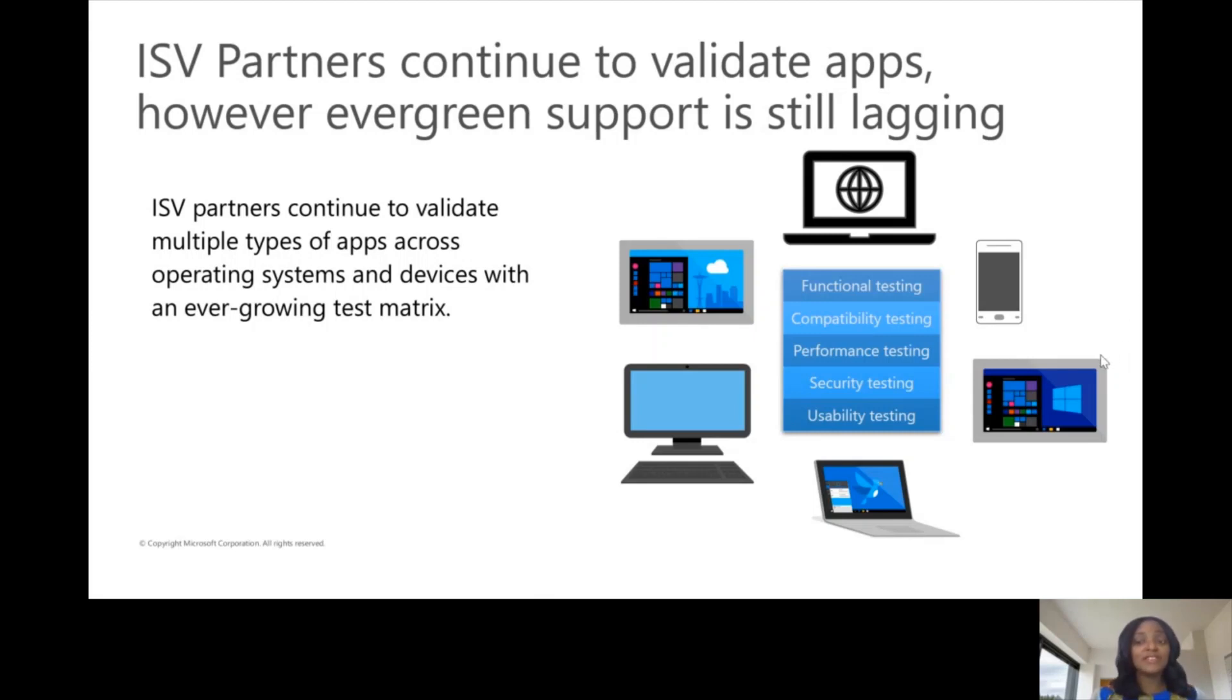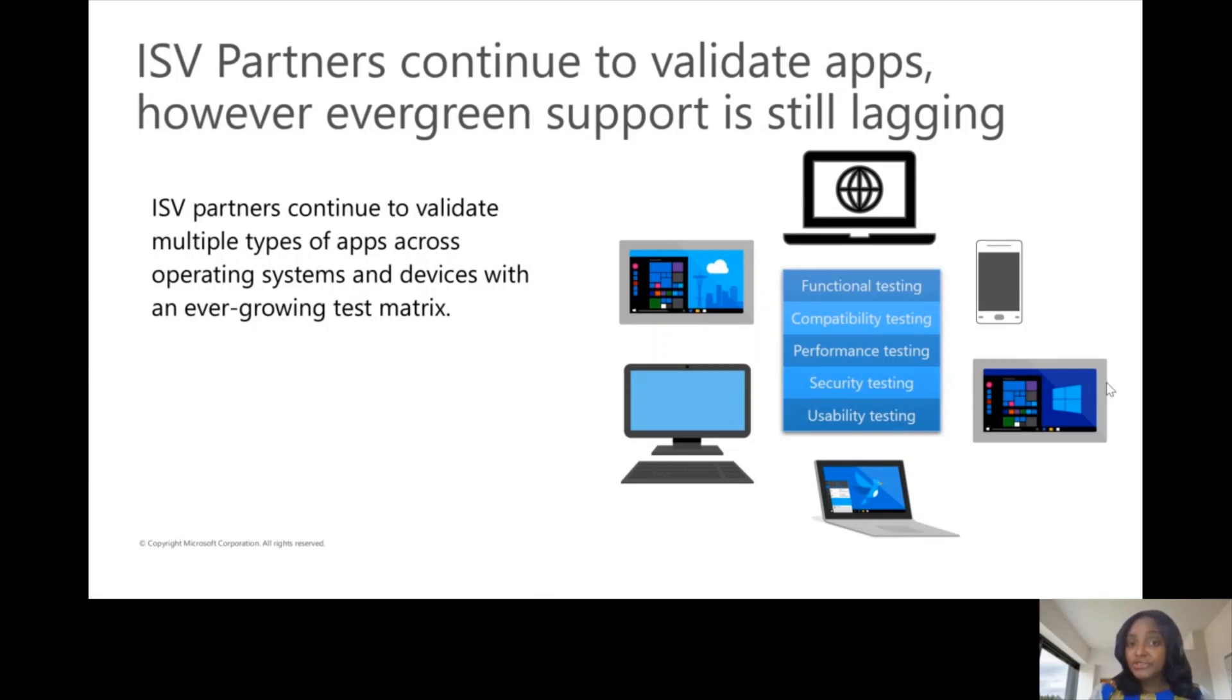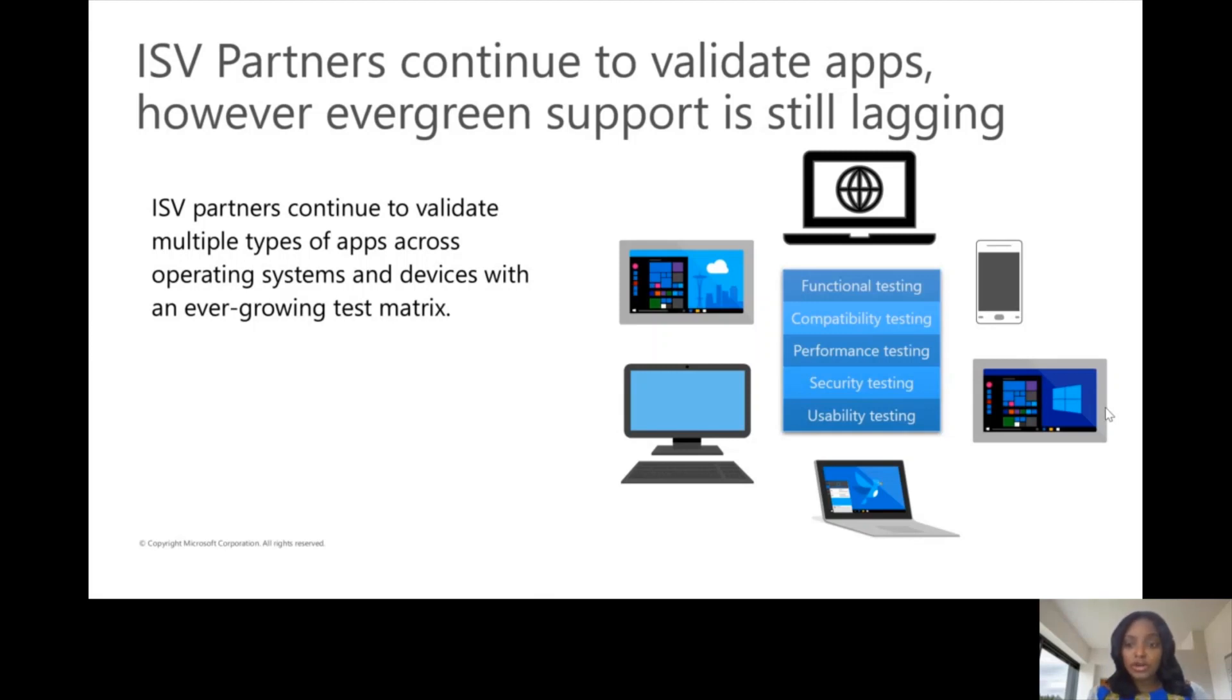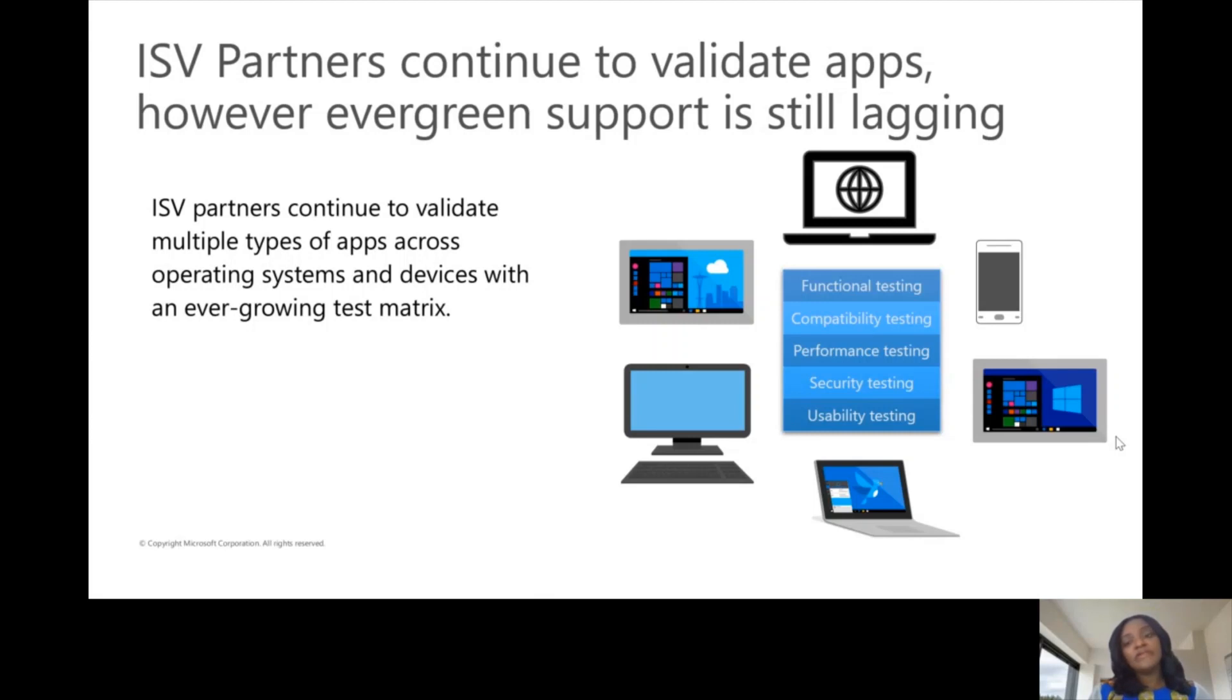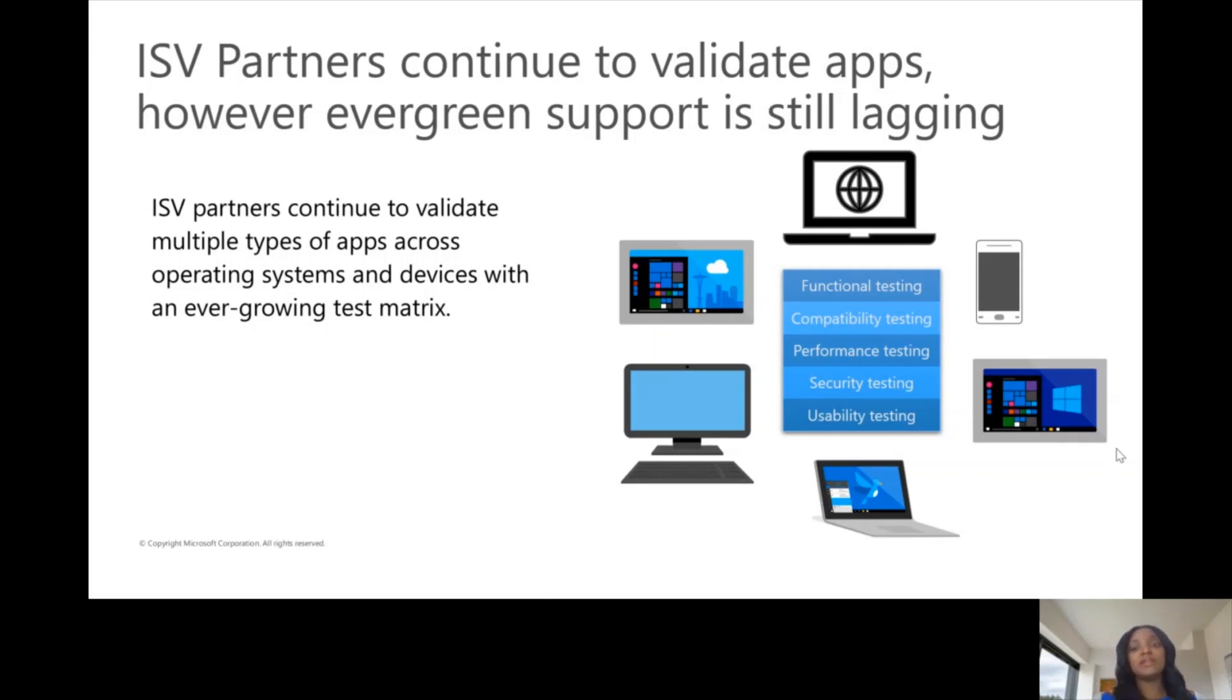Testing done by ISVs doesn't just focus only on compatibility tests. You have security tests where you're checking vulnerabilities, you're doing other functional tests, trying to ensure that your applications can handle high traffic as users exercise different functional aspects of your application. These test scenarios across different form factors continue to grow - usability testing and before you know it, it becomes a complex test matrix.